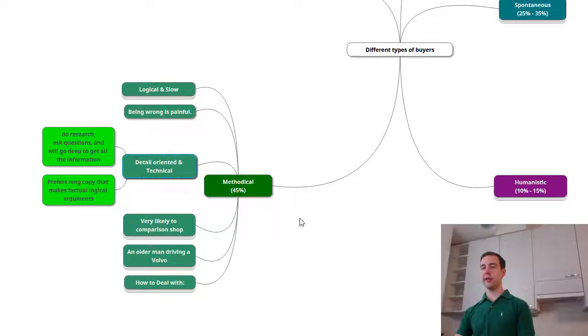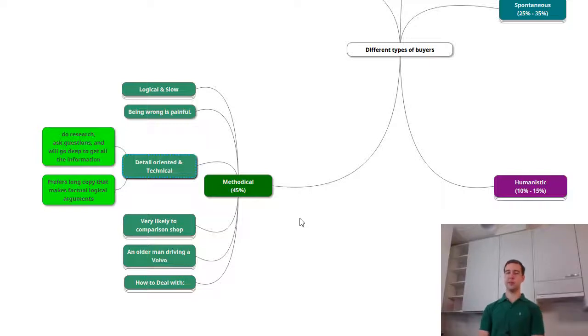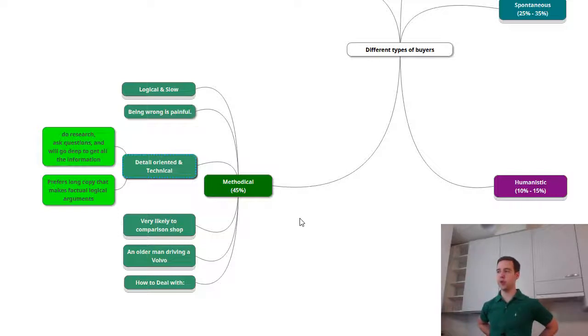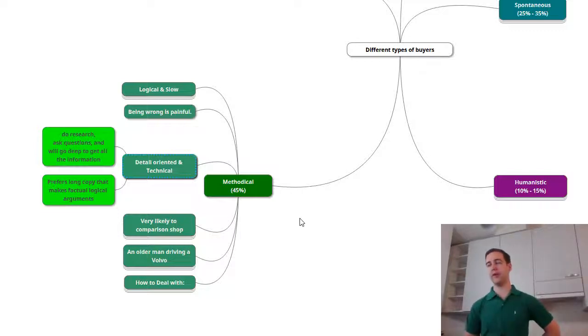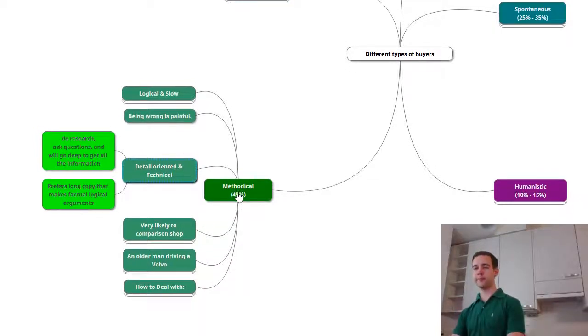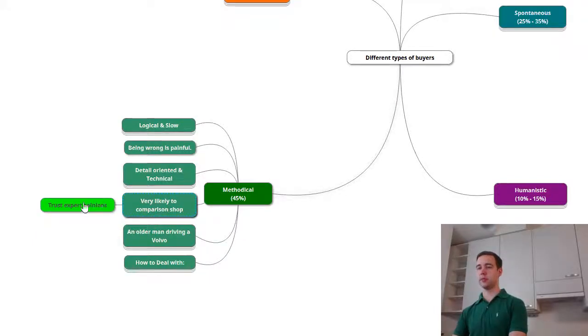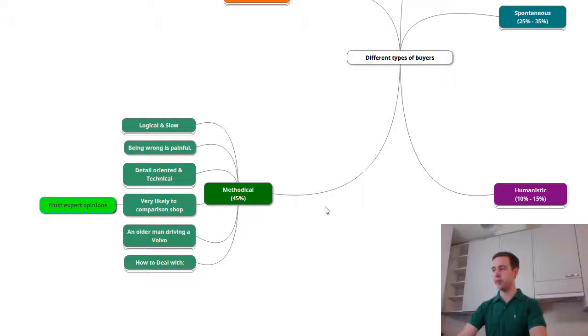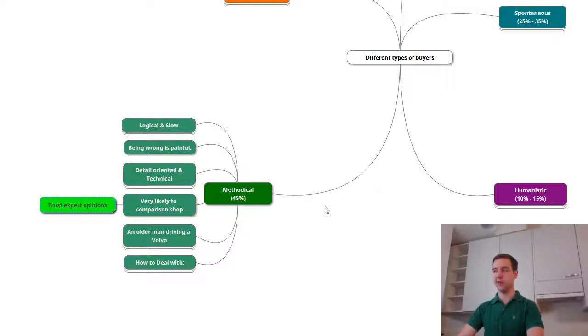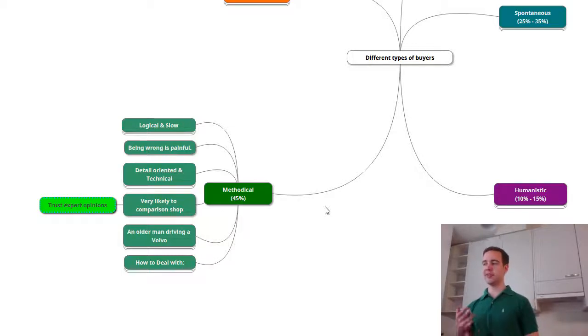Also detail oriented and technical. Once I mentioned the spec sheets, that's very much what this kind of people like. So they do the research, they ask the tough questions, they compare options and they're willing to dig deep for the information. Because for them again, being wrong is painful. Being wrong makes you feel dumb - I should have thought it more. So they prefer long copy and logical arguments over the emotional. And very likely to comparison shop. So if you can have some kind of expert opinions there, that's a very strong argument again for these kind of people because being wrong is painful. If there's an expert who says that this product is awesome or better, it's way more likely that they would be completely wrong with their purchase.